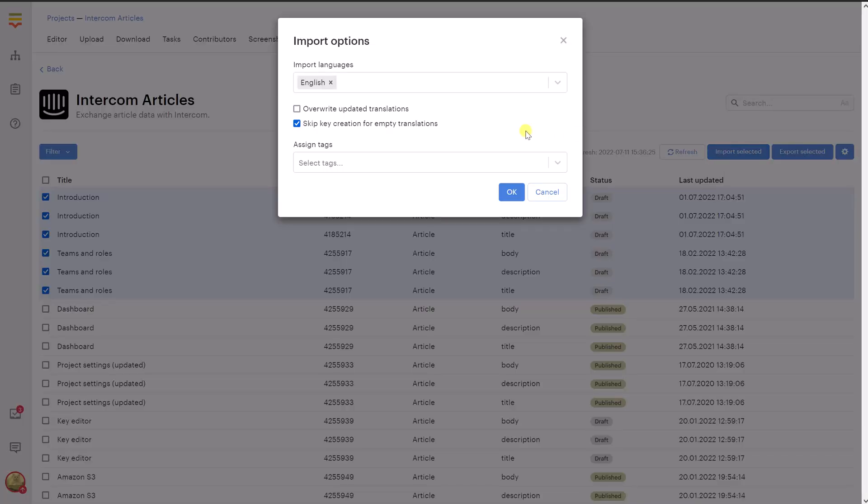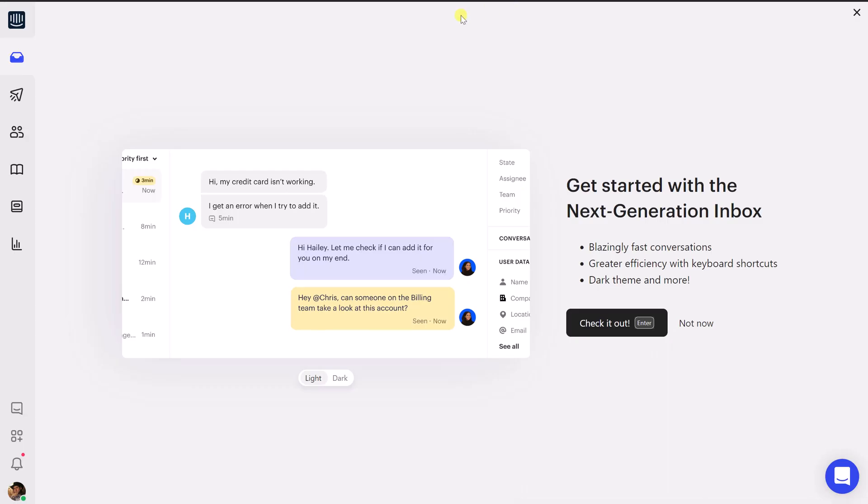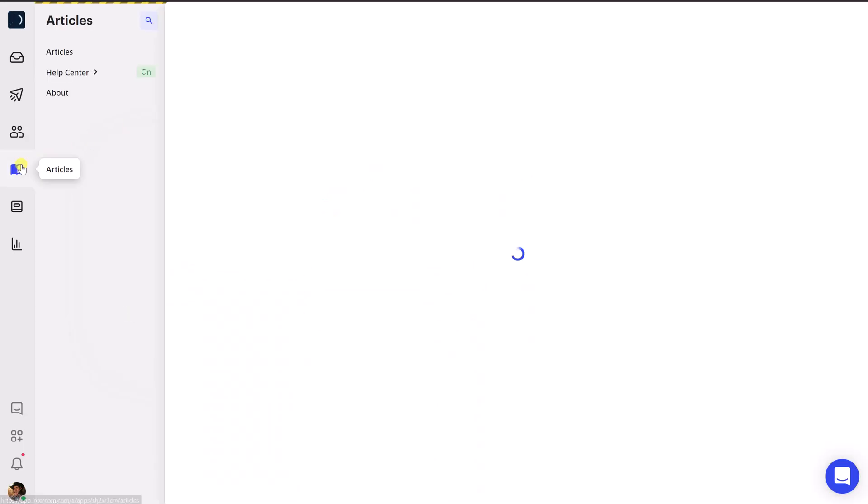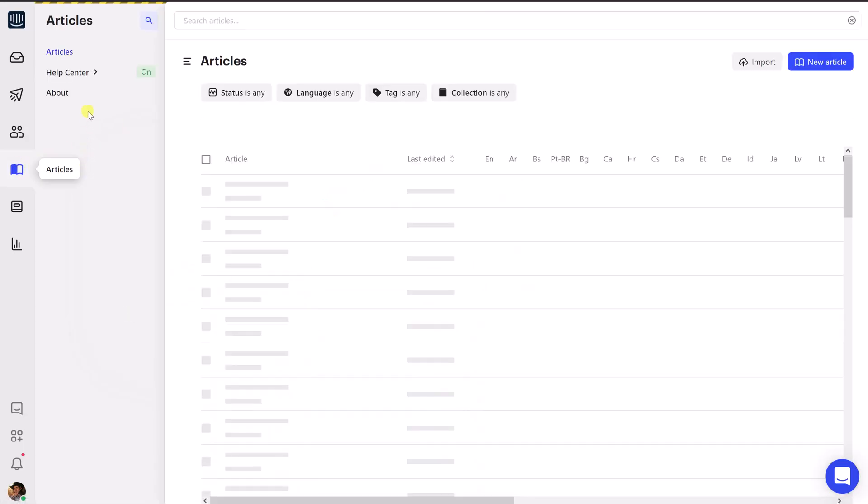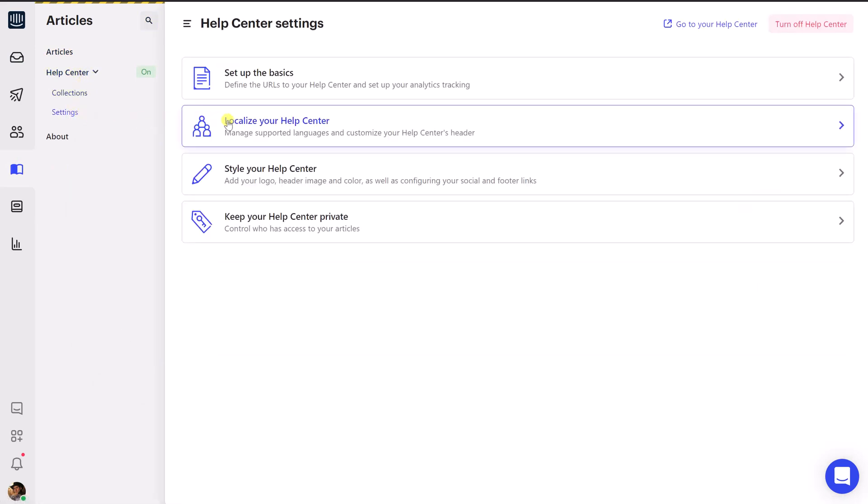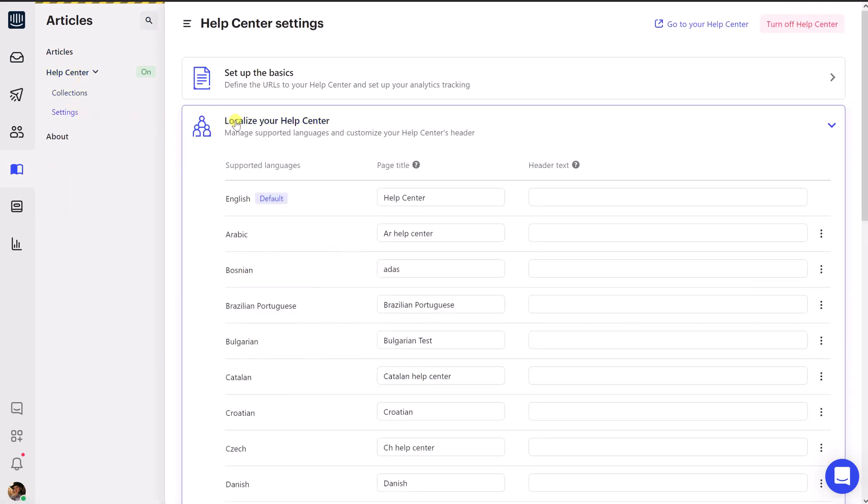Now you'll need to decide which languages to import. All languages that are not present in your Localize project but are available on Intercom will be created automatically. To view and manage languages on Intercom, proceed to Articles, Help Center, Settings, Localize Your Help Center.